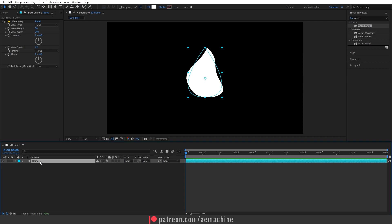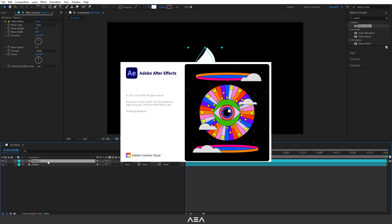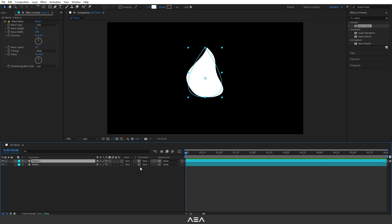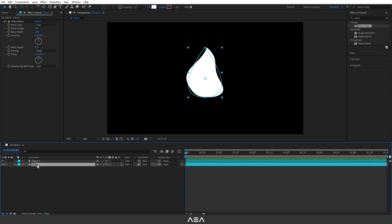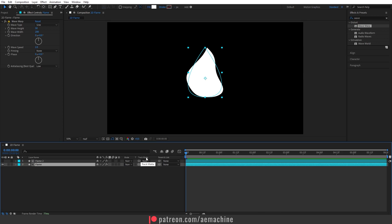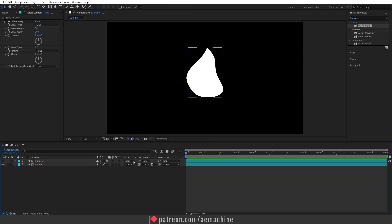I'm going to duplicate this layer with Ctrl+D, so now we have two flame shapes. Make sure you have the newest After Effects version — in version 23 they changed the track matte system, now using a pickwhip option. Select the bottom flame layer and pickwhip it to the top flame layer. Make sure it's the track matte pickwhip, not parent and link. If you don't see track matte, right-click on columns and enable the Mode option.